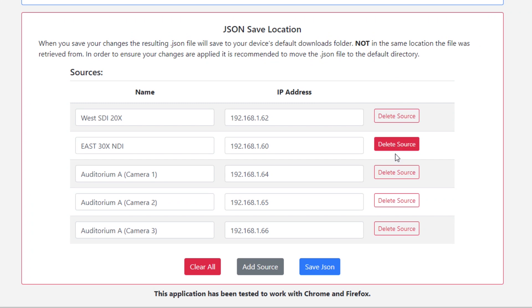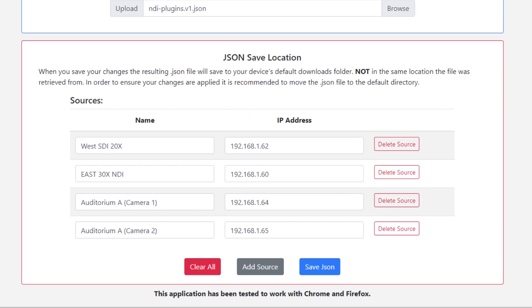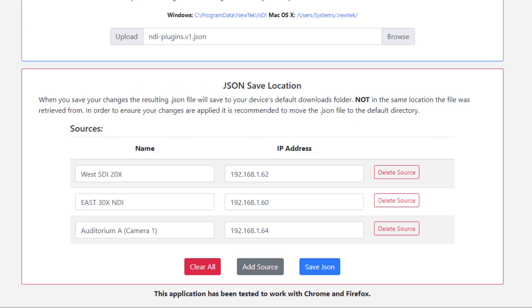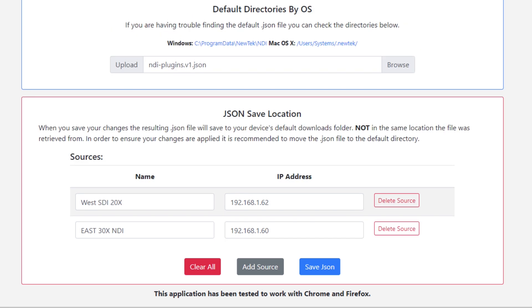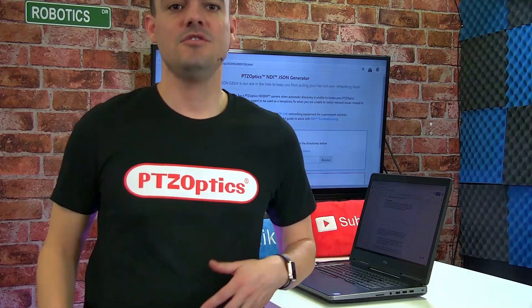You can manually copy and replace the original JSON file located in your directory to use this newly updated JSON file. You should now be able to launch Studio Monitor or any NDI production software and immediately see the changes to your static entries.